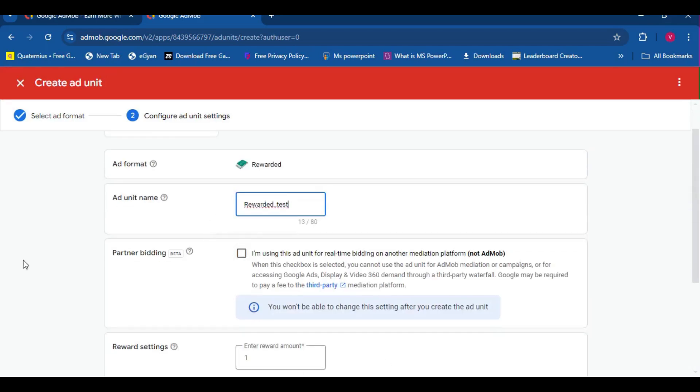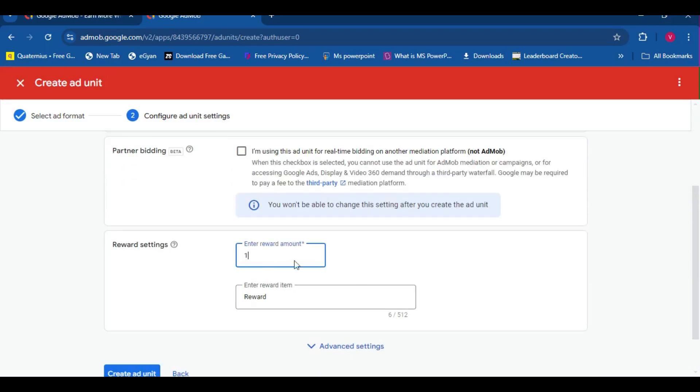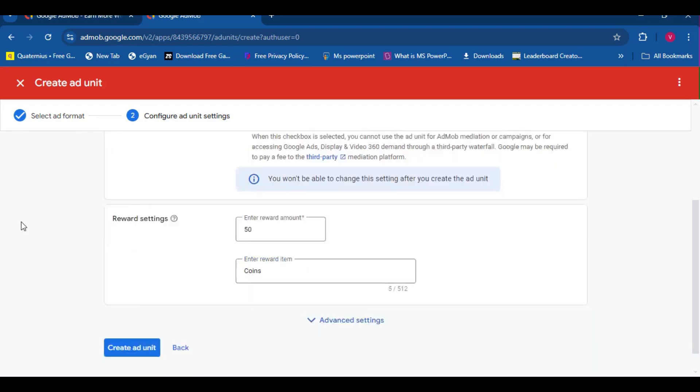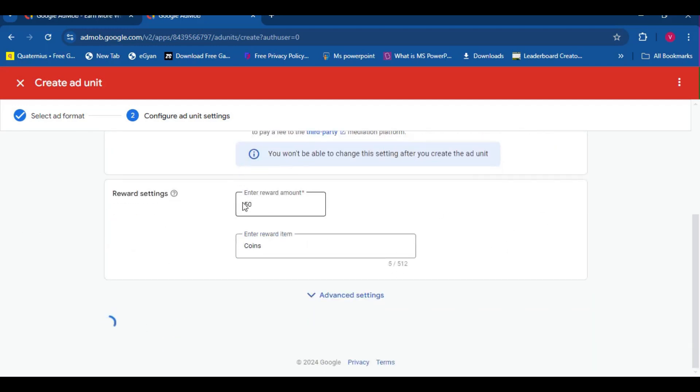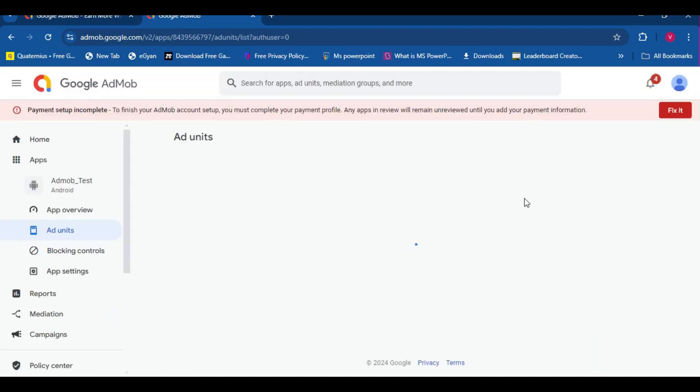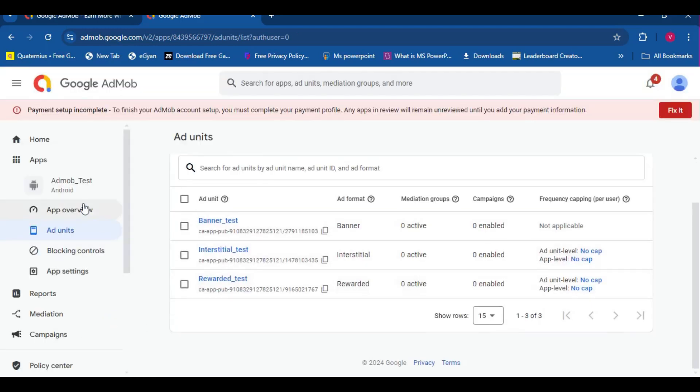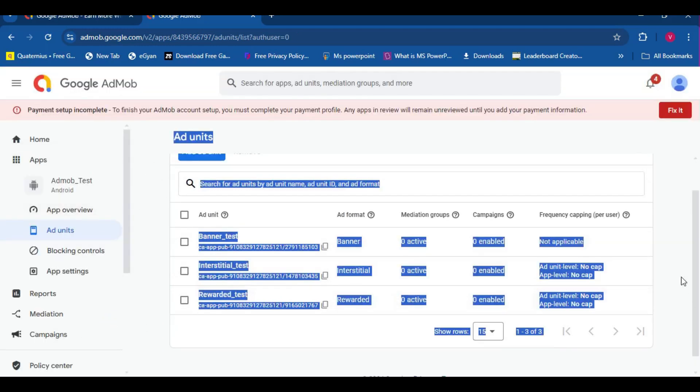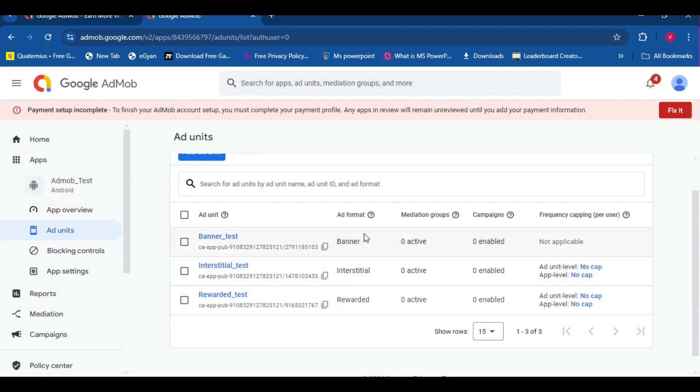By the way, these things like these rewarded settings can be changed later, and you don't have to have the same settings as you have here. They are more of just reminders.